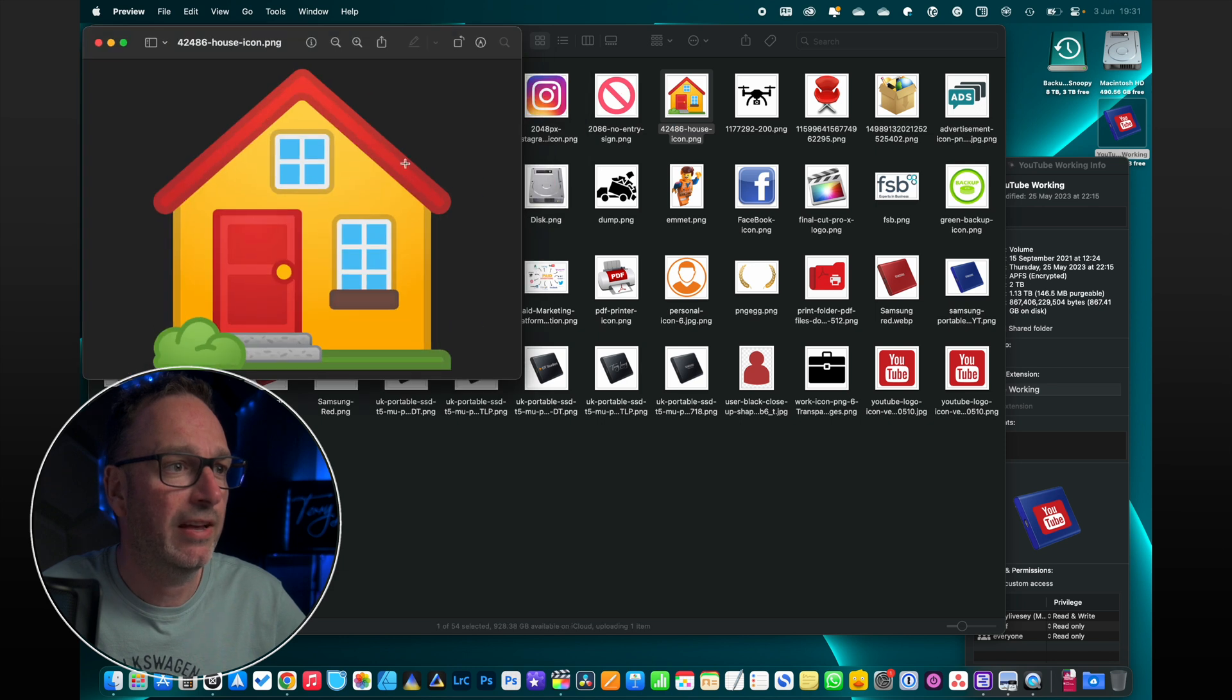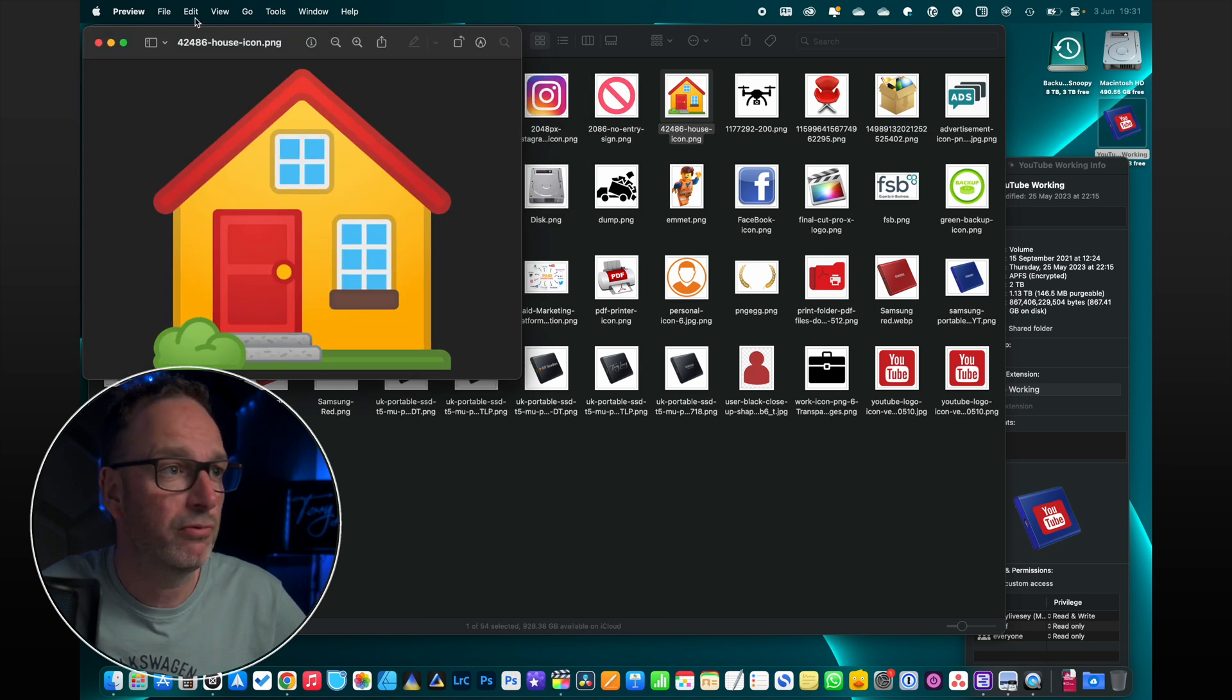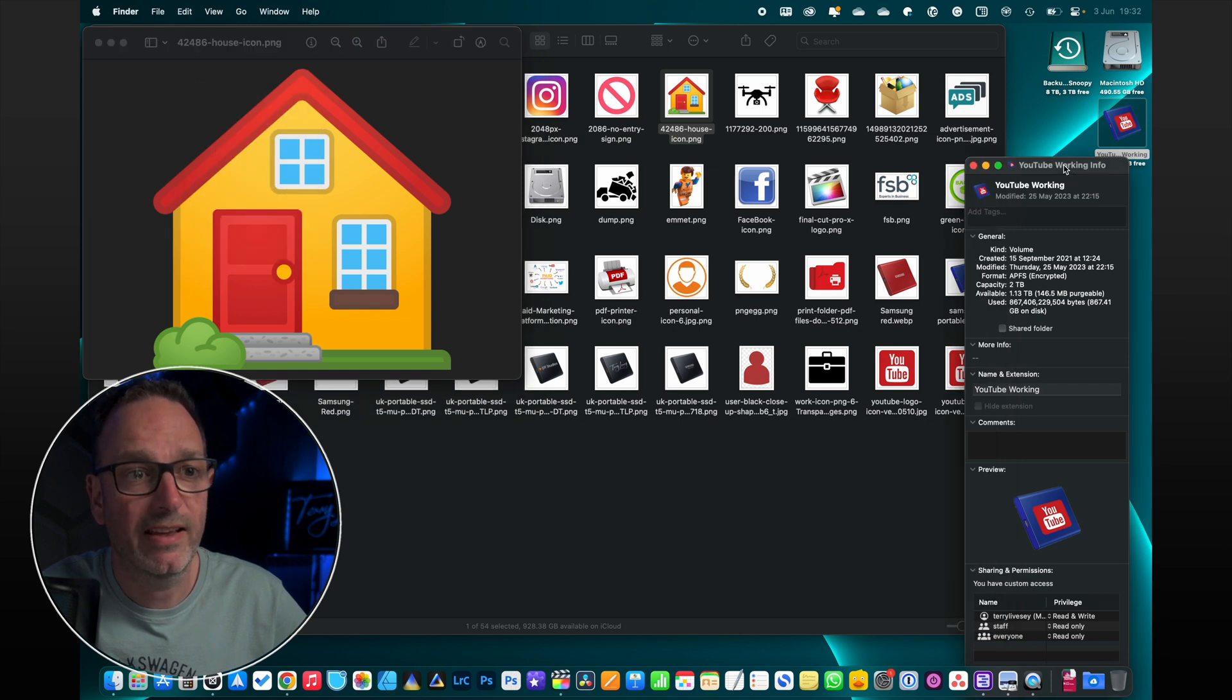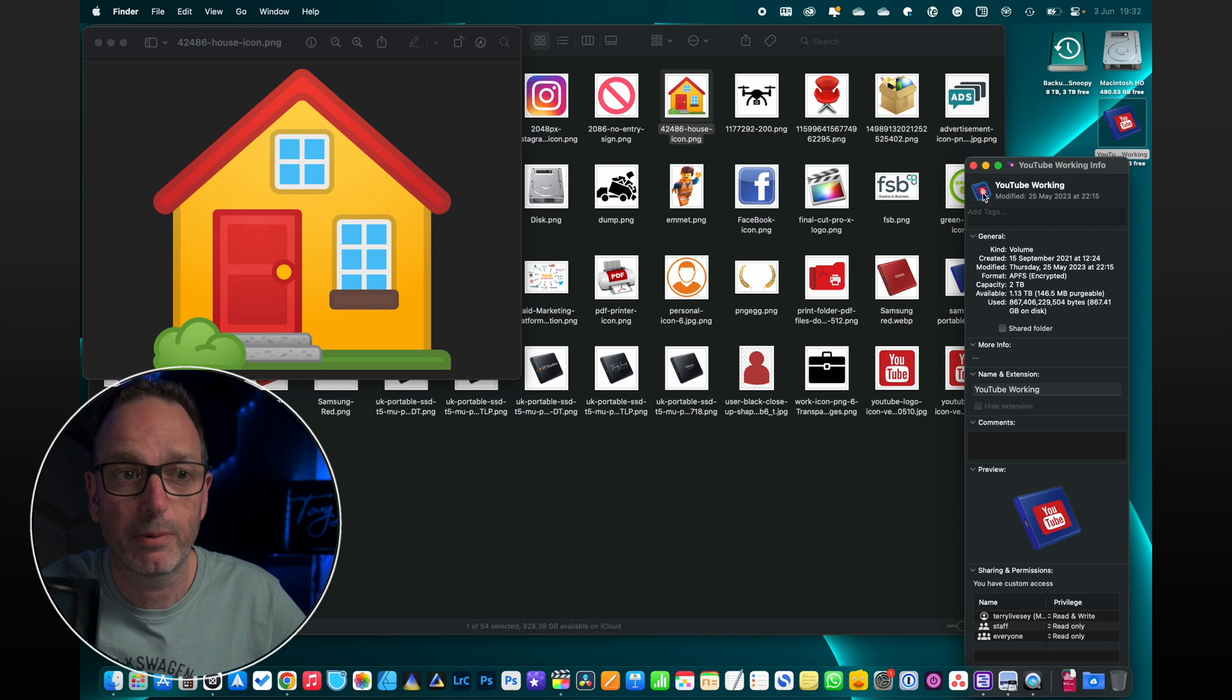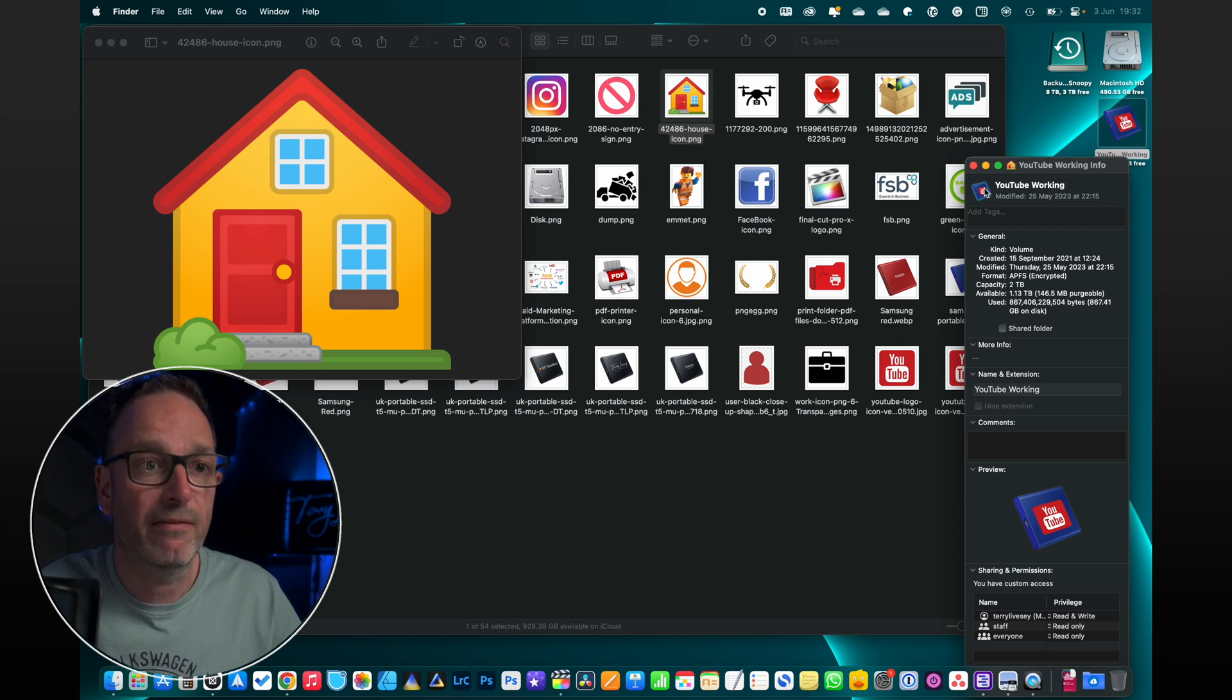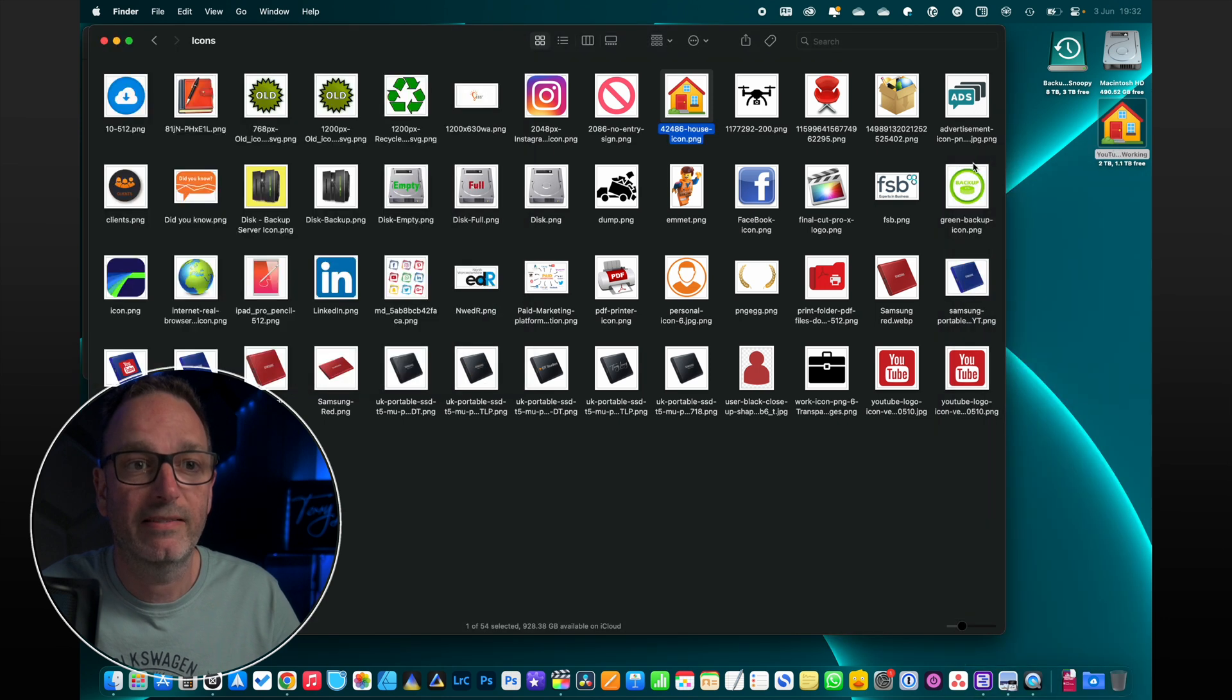Let's take this house here. Just double click it, opens up in Preview really quick. Just go Copy, go over to your little Info window, click on the icon. You see it's put a little outline around it. We're just going to Command-V for paste, and there you go, it's pasted it in.